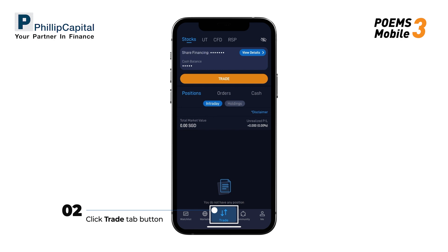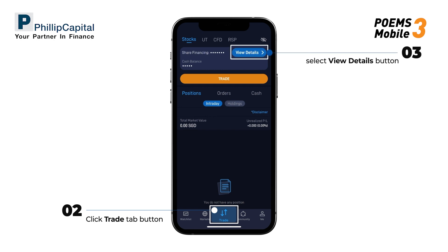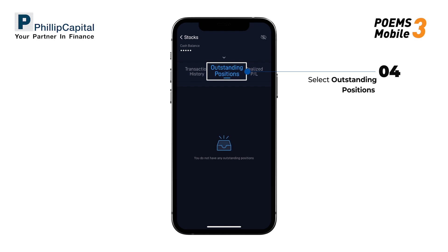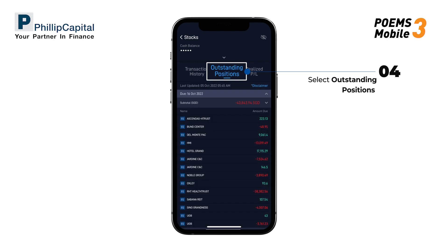Head over to the Trade tab and select the View Details section. Select the Outstanding Positions column to check your outstanding positions.